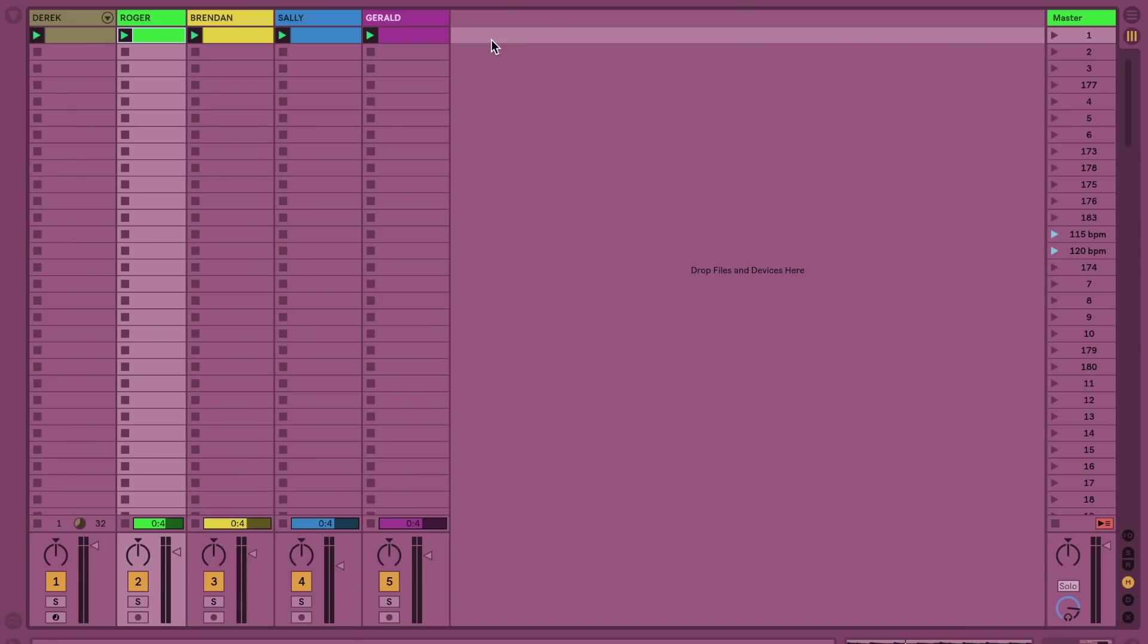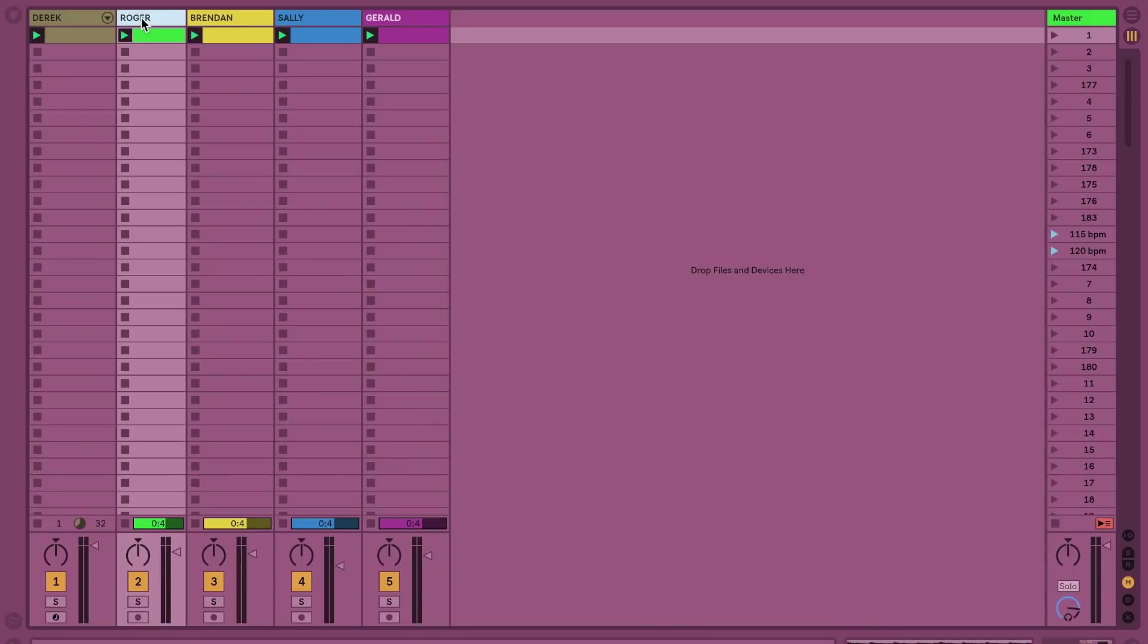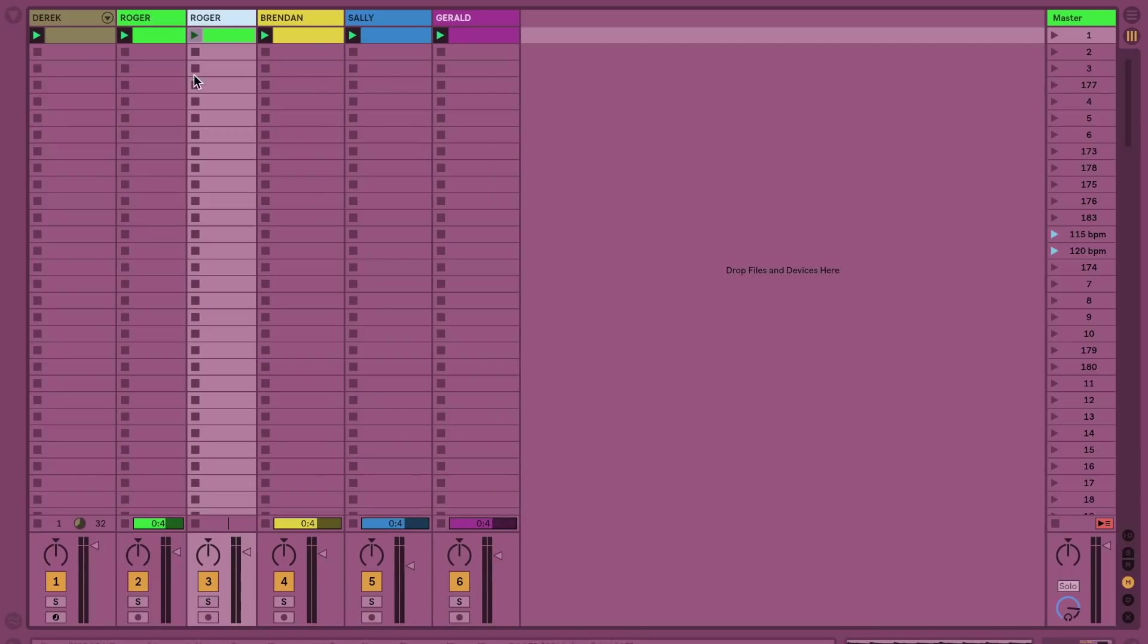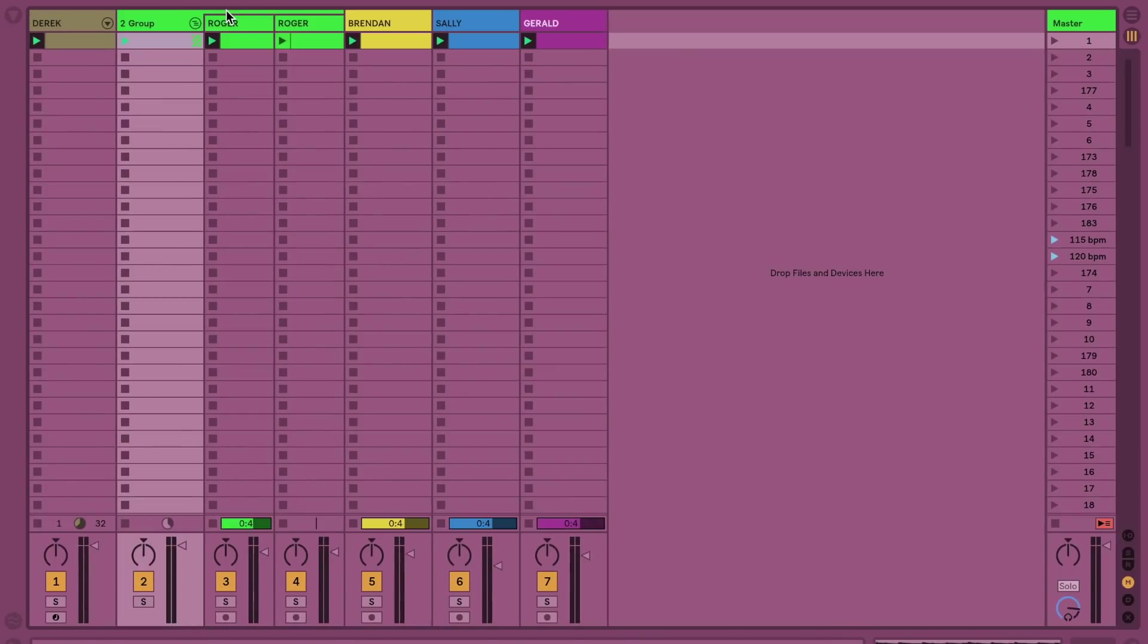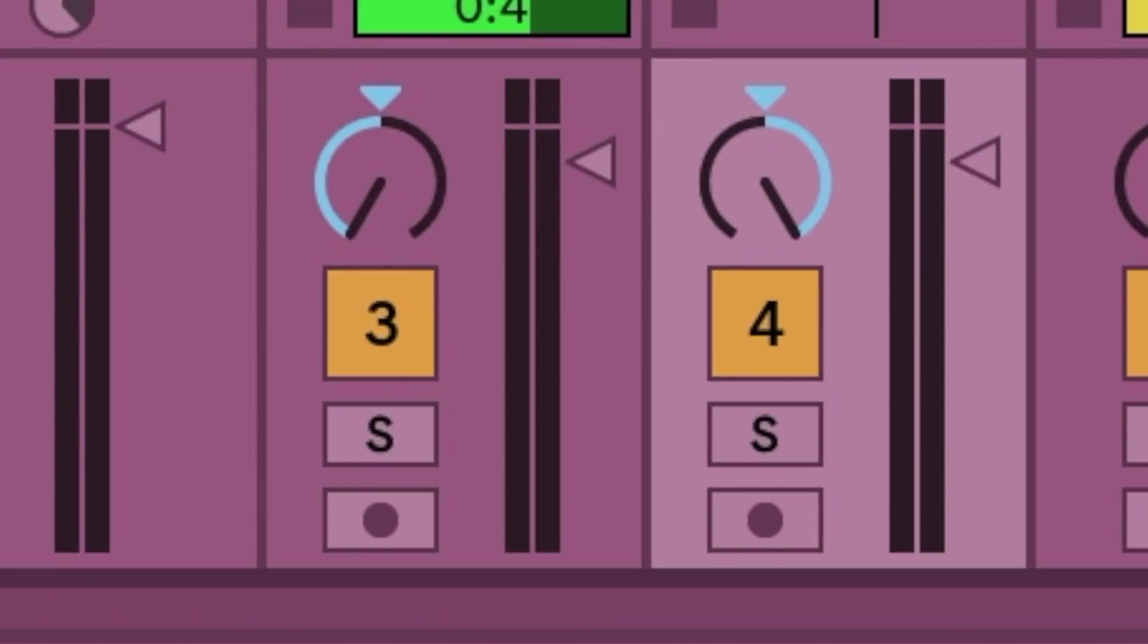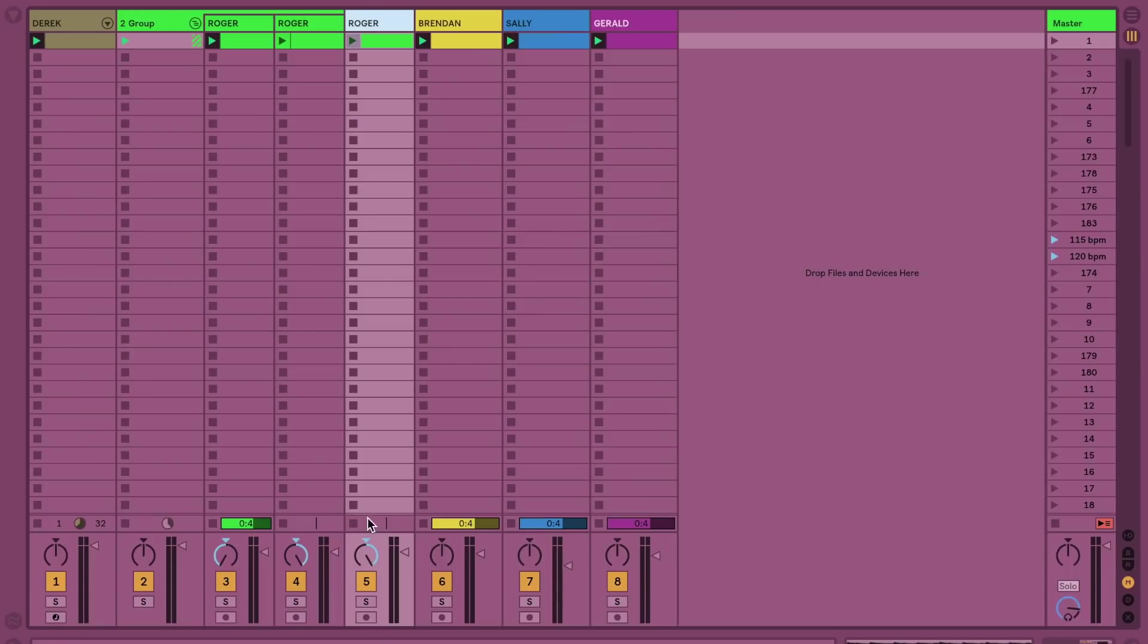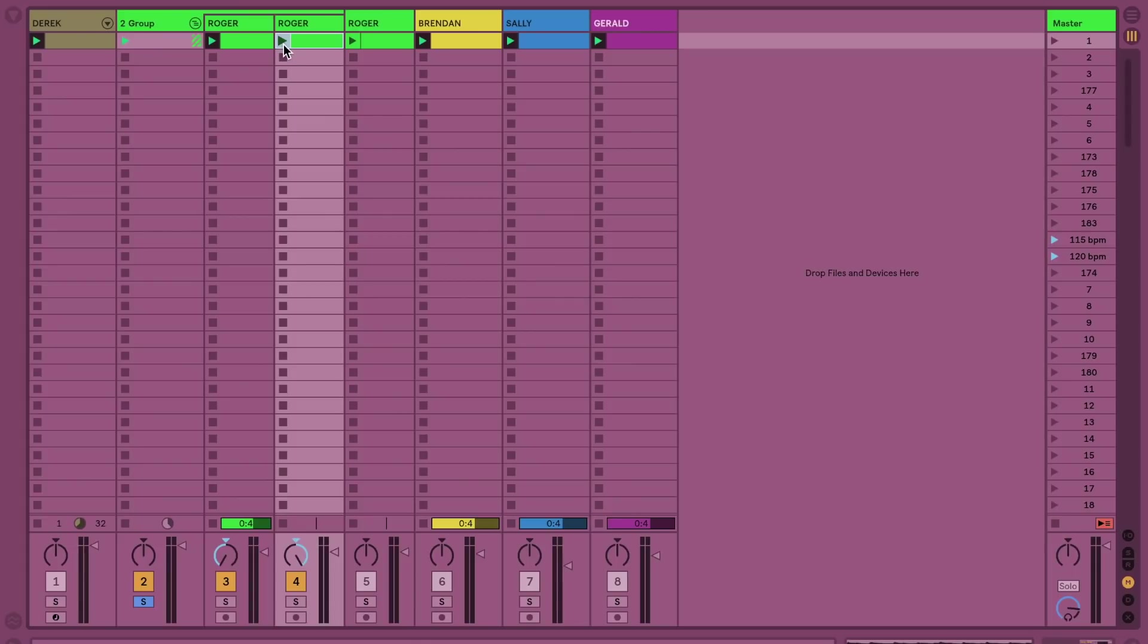But what if we wanted to take any one of these individual children and make them nice and wide? A lot of new parents that I see on the playground try and fatten up their children by creating a duplicate of them, grouping them together, and then panning each side all the way left and right. But here's the situation. Let's just compare that to regular Roger over here. I'm just going to put him back in the middle, and we're going to hear the version panned left and right and compare it to regular old Roger here.